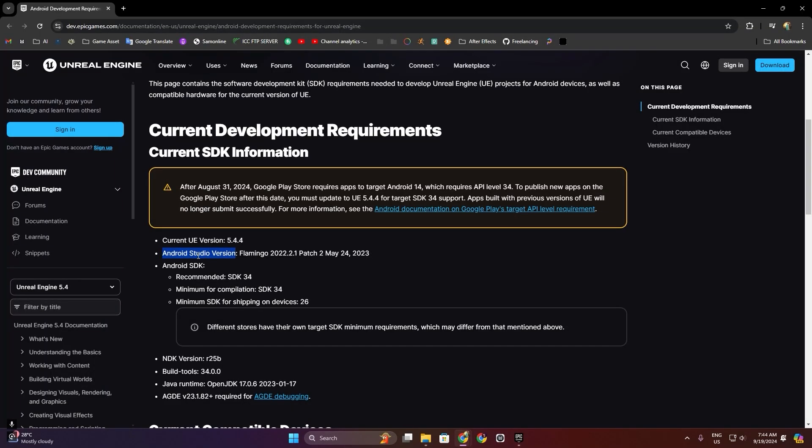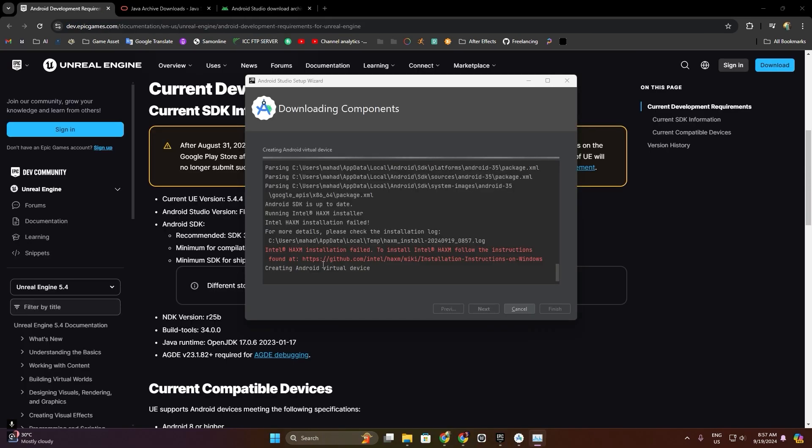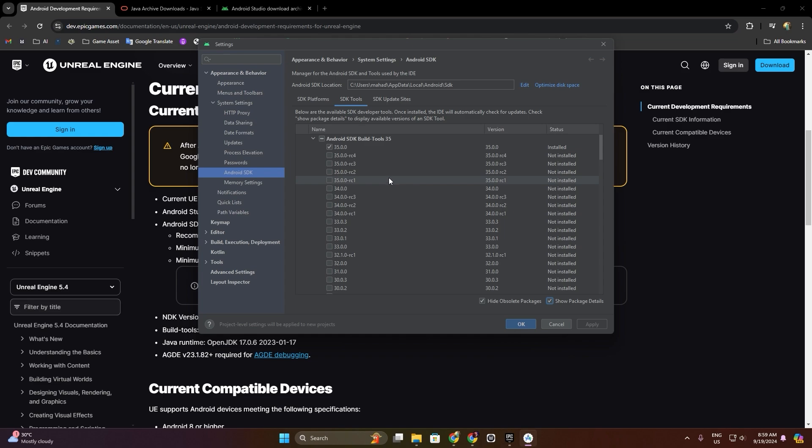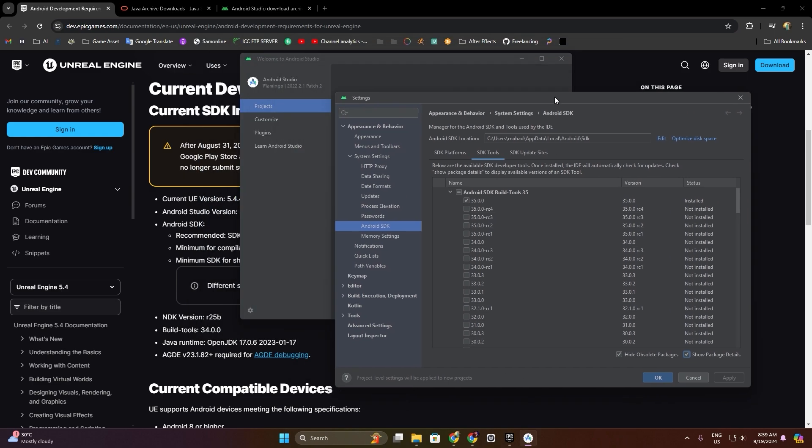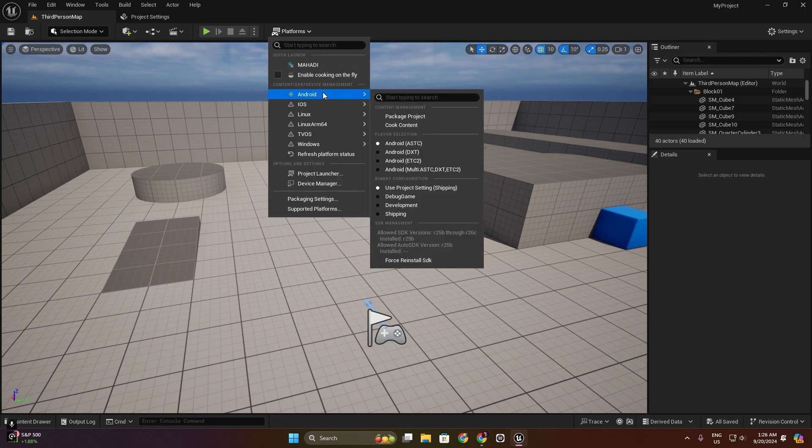In this course, you will learn how to set up Unreal Engine 5.4.4 for Android development. I will guide you through the setup process to get your environment ready for mobile development.